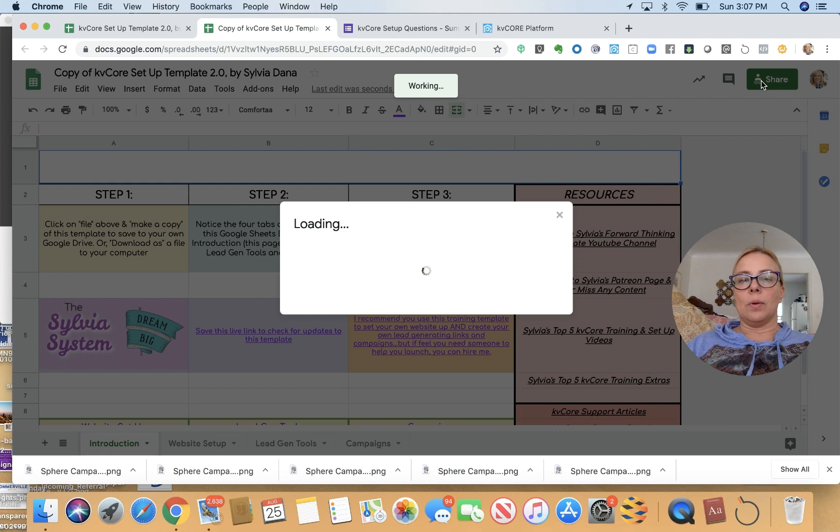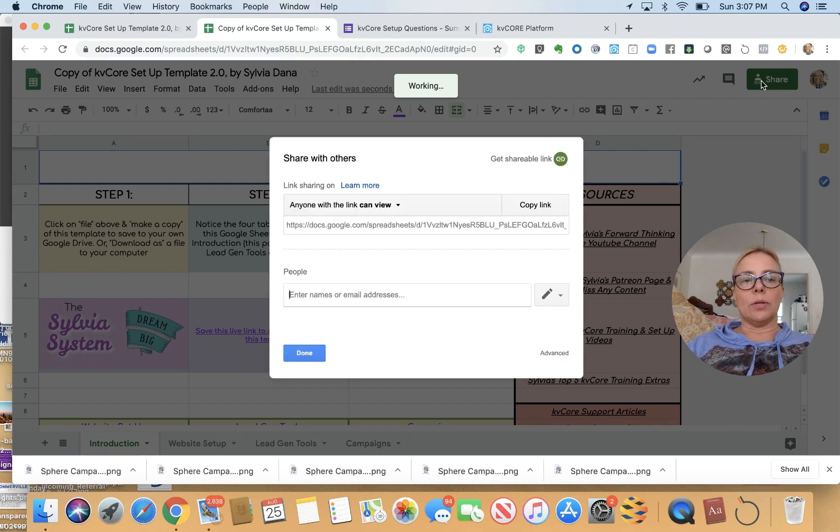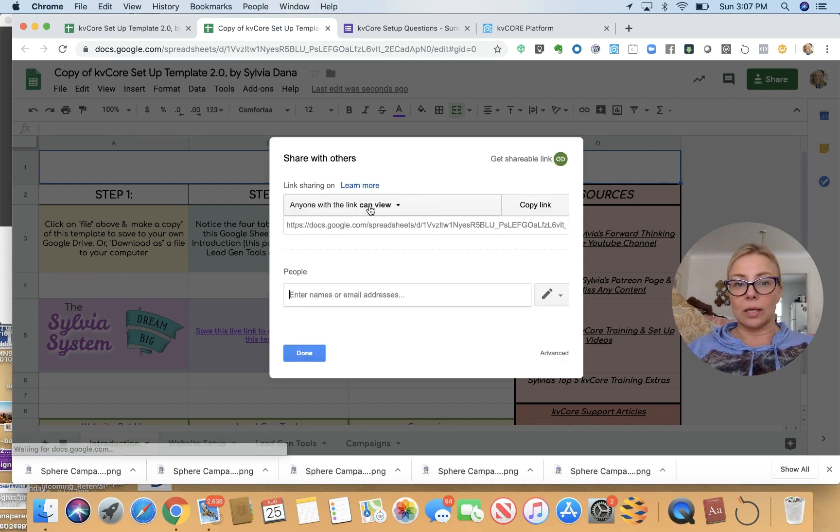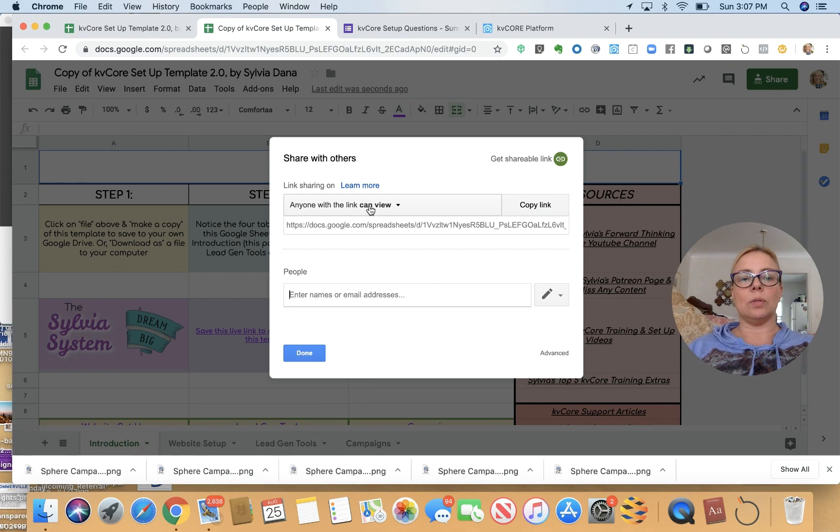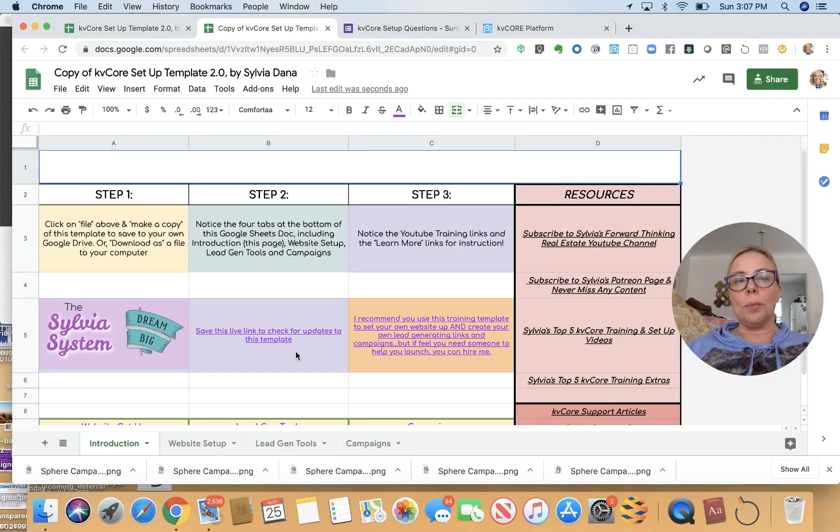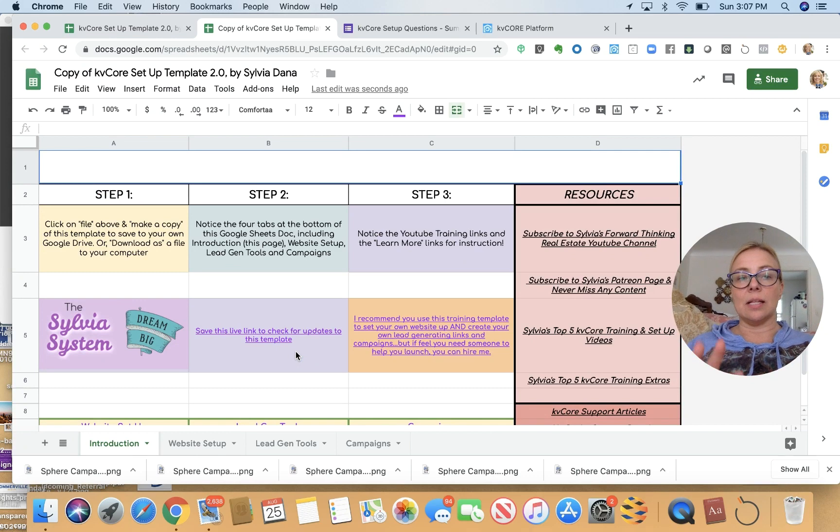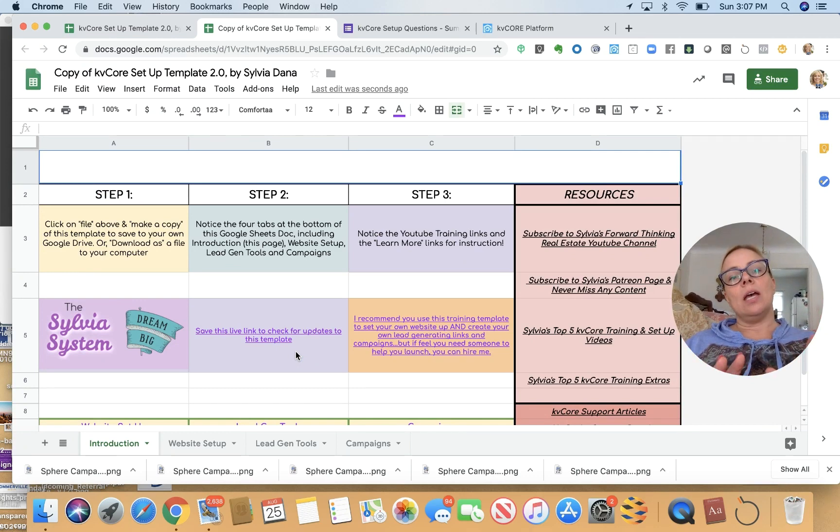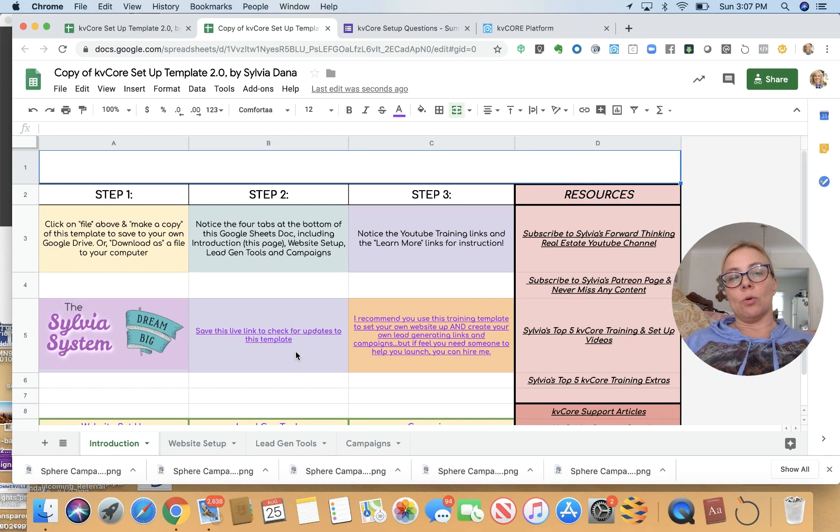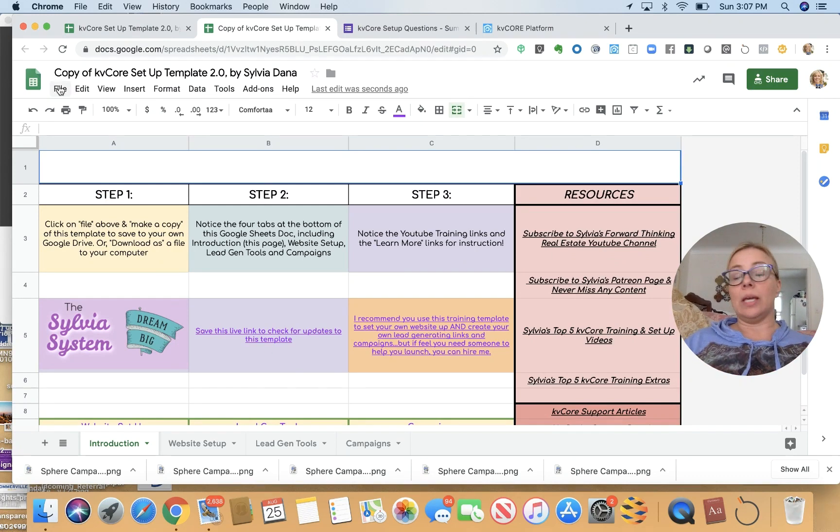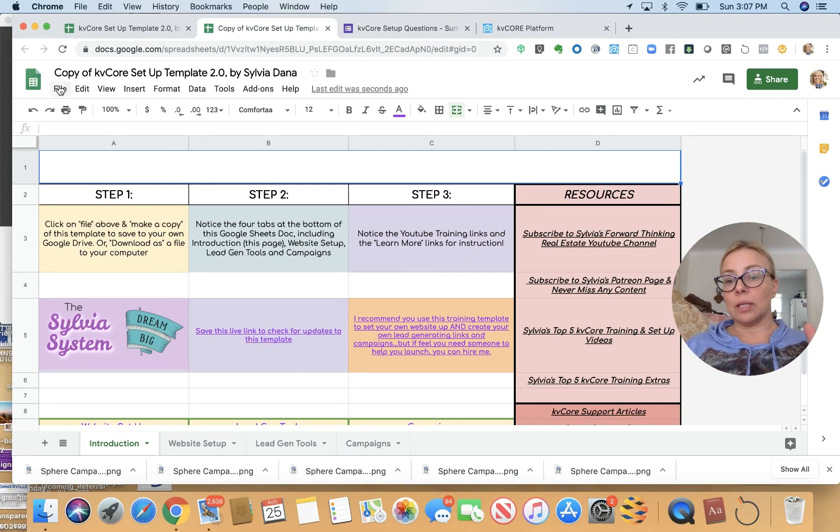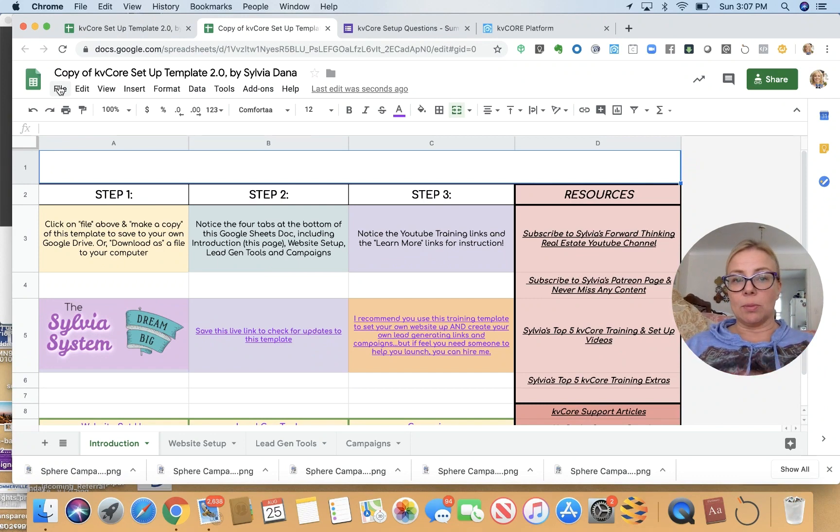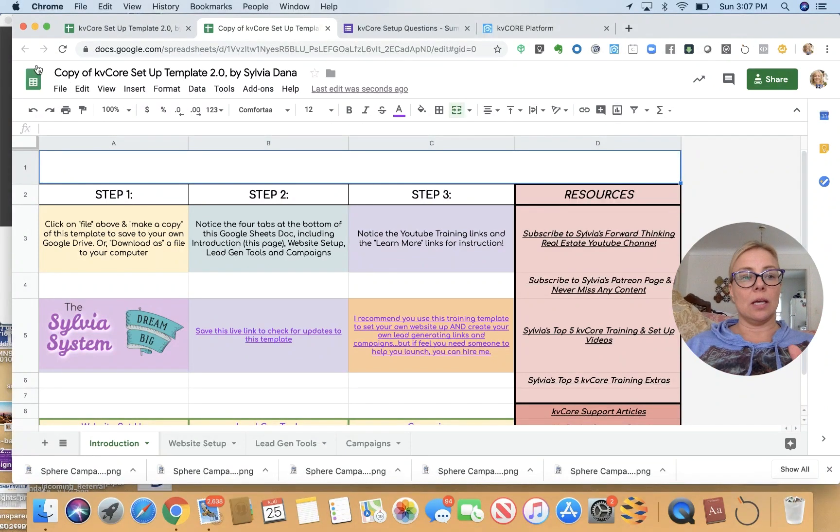But the only person that can share it is the person that has this link. And it's a new link. It is a new link. So I don't have to do it. Nobody can access this. Nobody can access this except for those that have a copy of this new link I created. This is a whole separate link. This is not the same shareable link I had. It's a new link. And it's a copy.